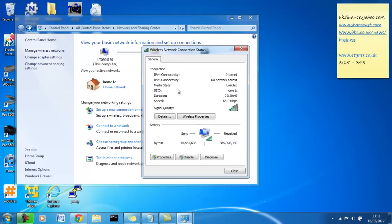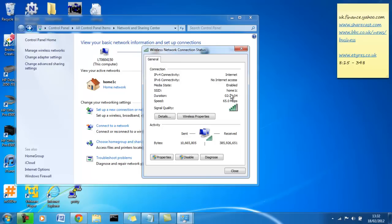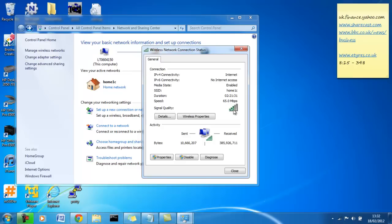Media state, self explanatory, our wireless network adapter is enabled. SSID, Home1C, basically, that's the name of my wireless network. The name of your wireless network would appear here. Duration, so I've been connected for 2 hours and 21 minutes. Speed, the speed at which my router is, my wireless router is providing me information, so 65 megabits per second. Don't get that confused with megabytes. Megabytes, a byte is 8 bits, basically. So, 65 megabytes would be a lot more than what megabits is.